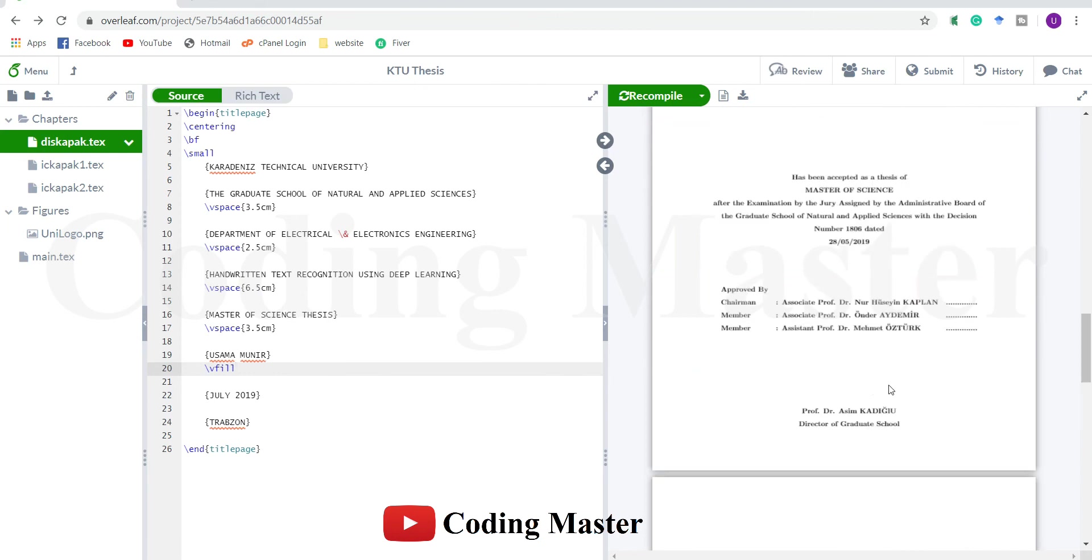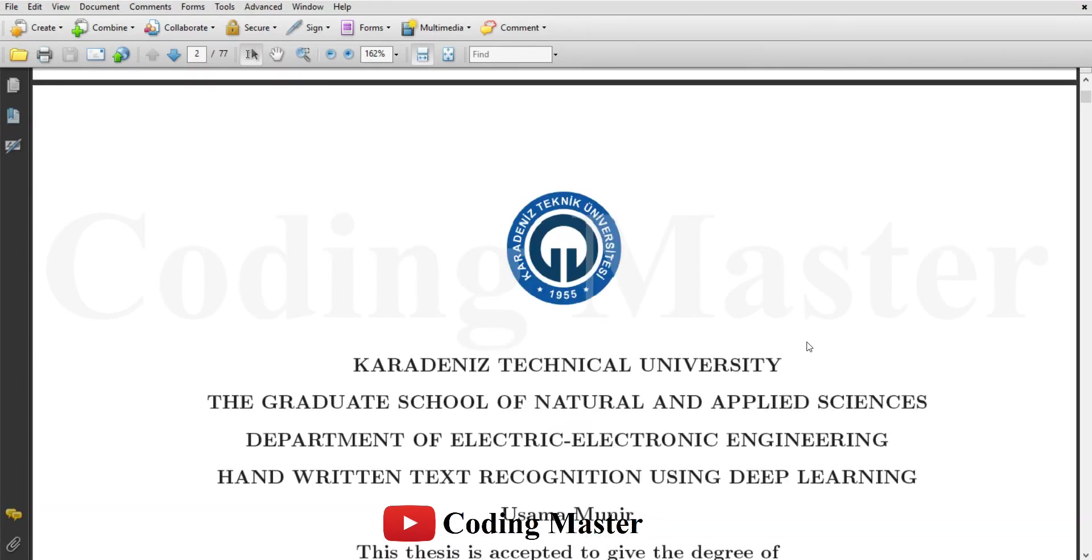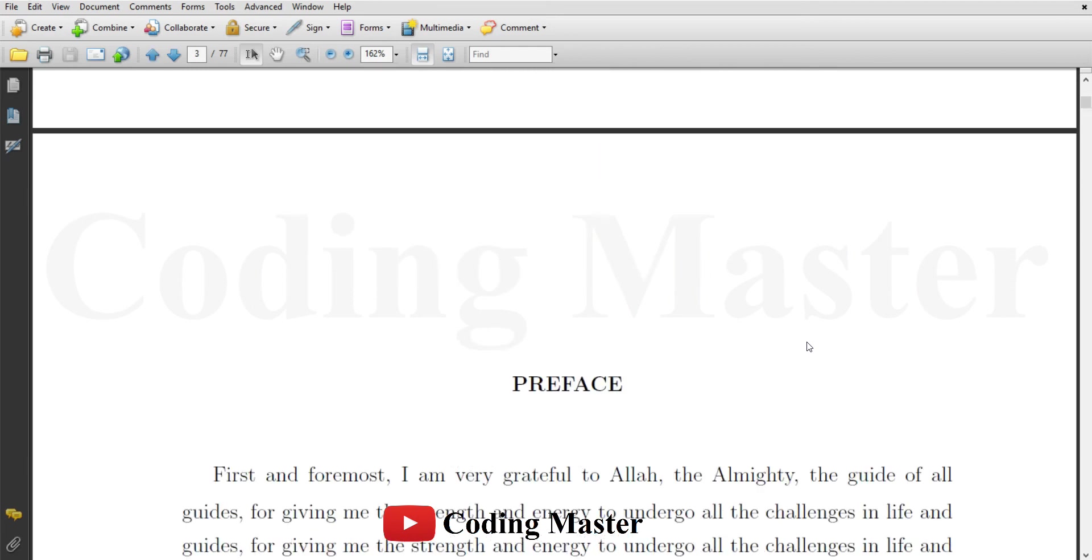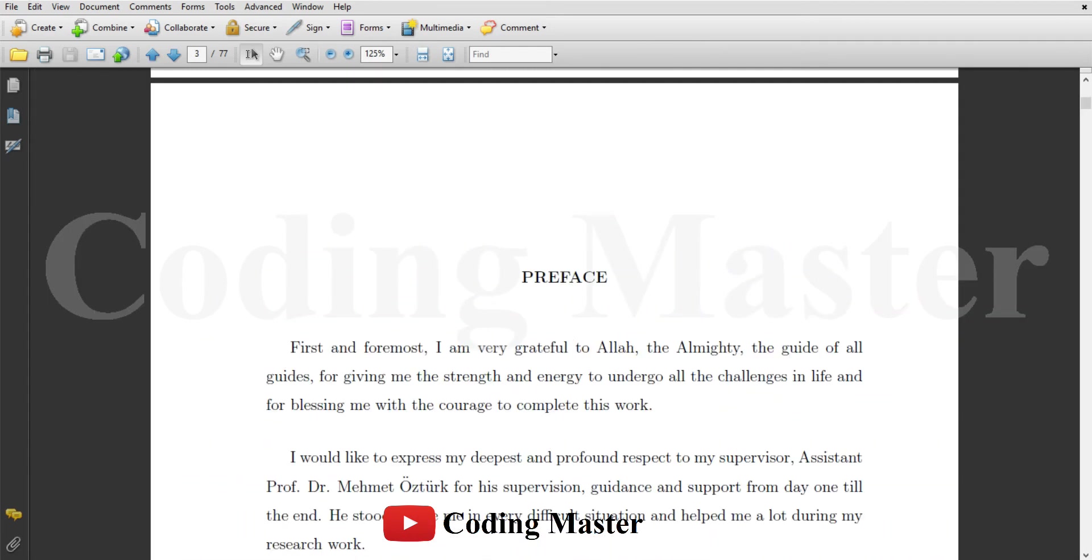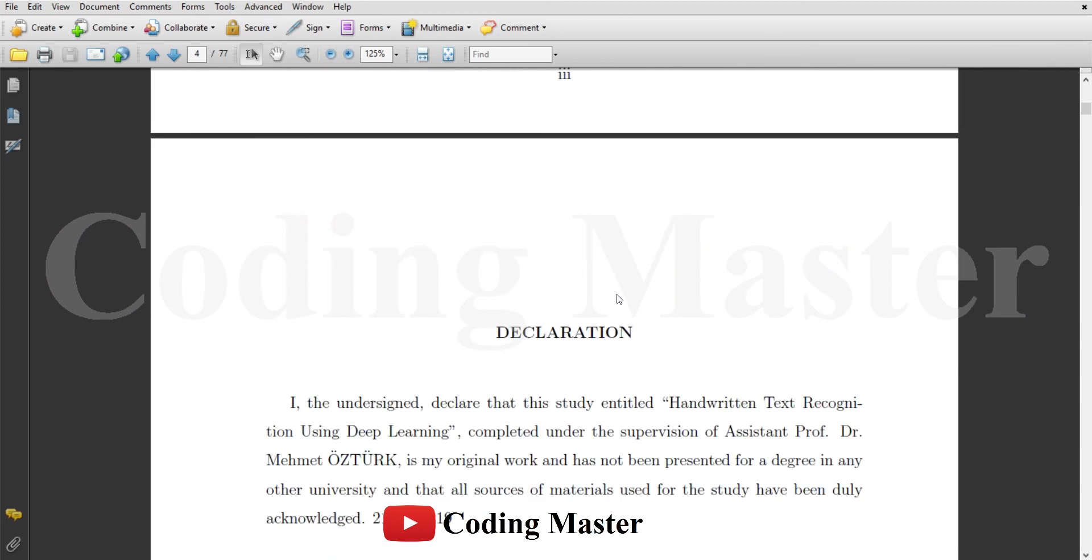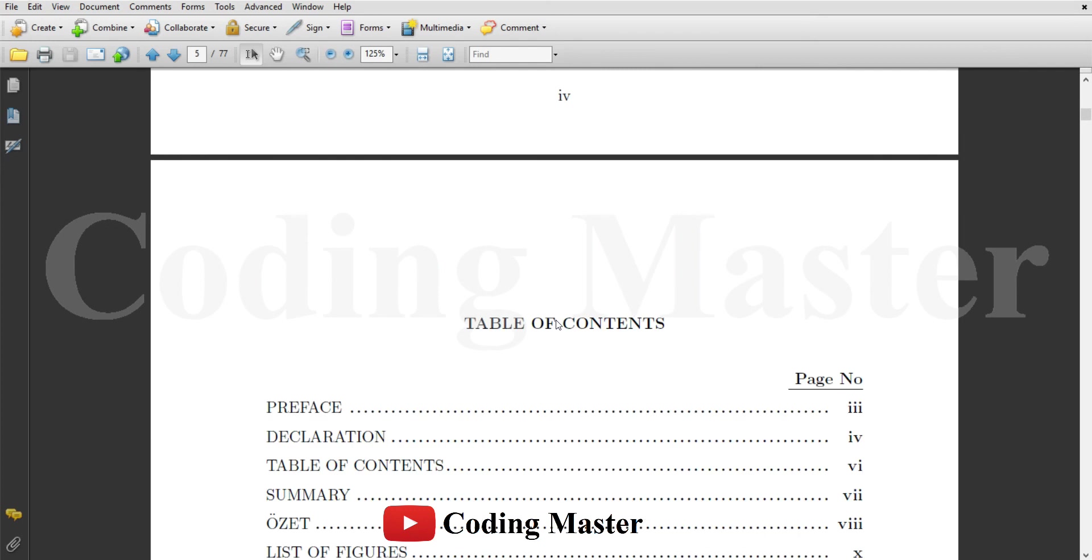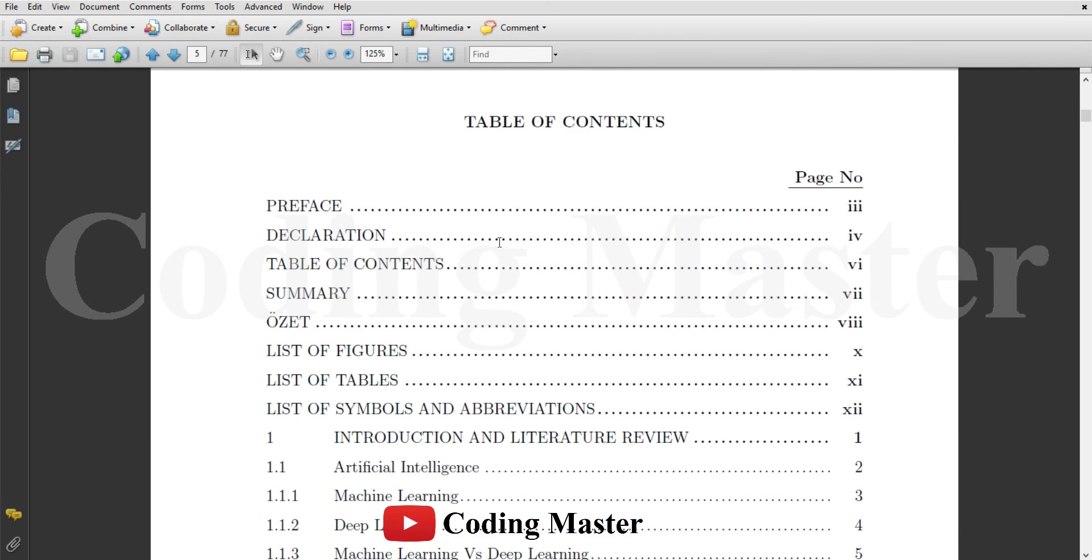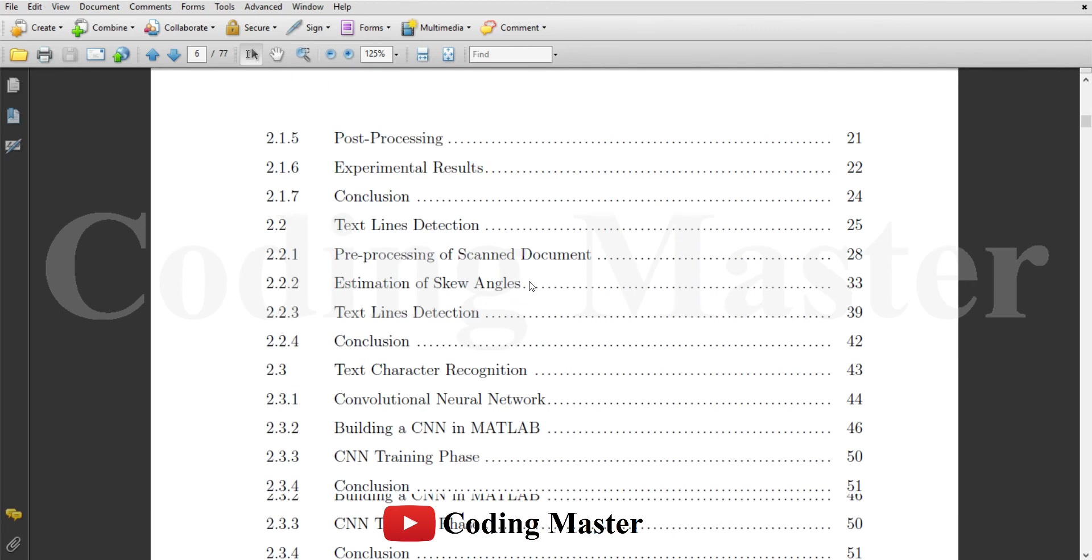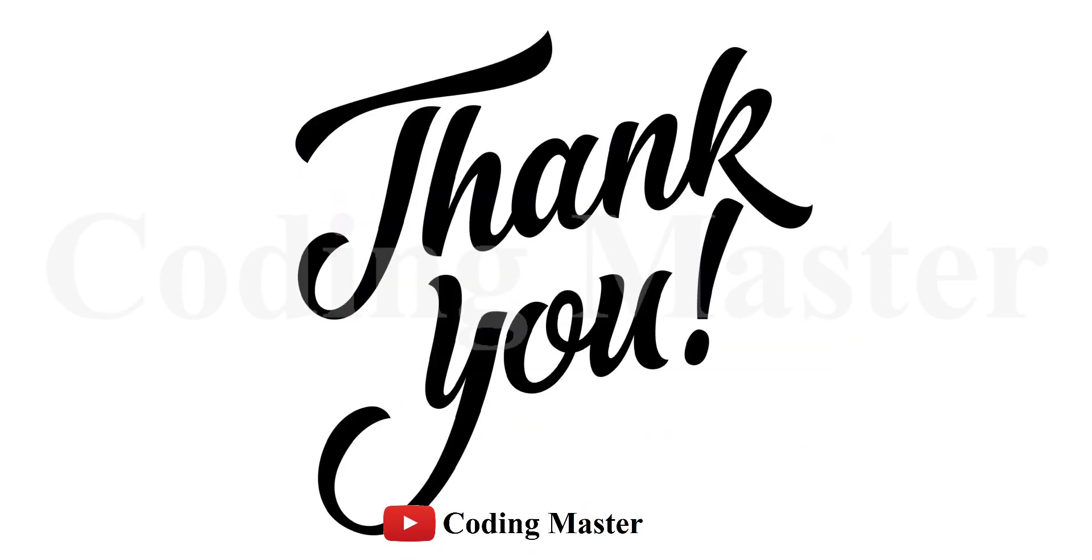So this is it for this lecture. From the next lecture we are going to prepare the main body of the thesis following this thesis of one of the students of Karadeniz Technical University. The next page we are going to prepare is the preface, the declaration, then I think the table of contents I will prepare after the chapters. See you in the next lecture. Till then, take care of yourselves and do not forget to subscribe this channel. Thank you.